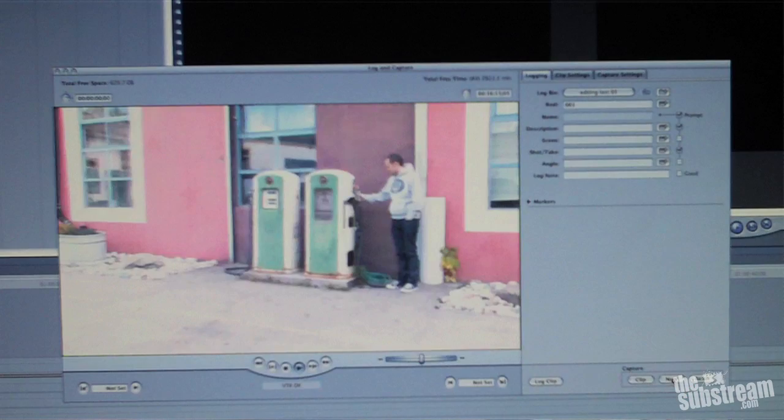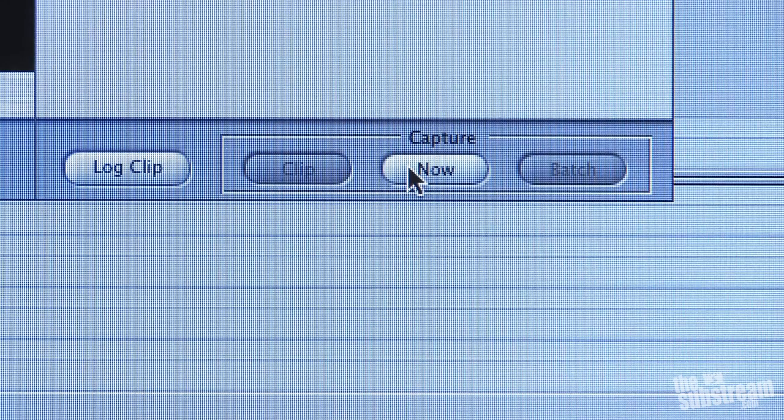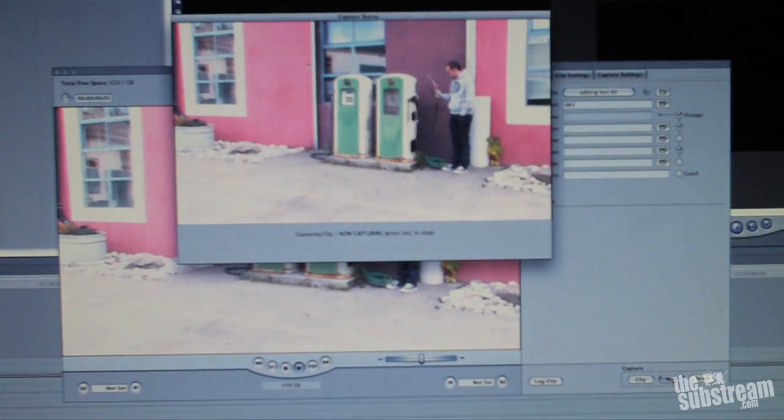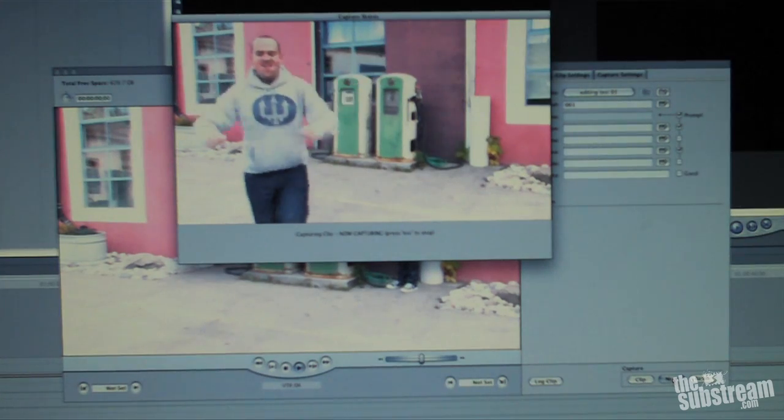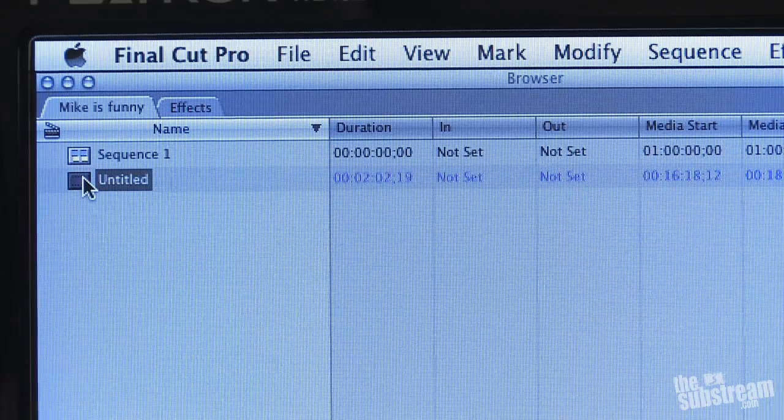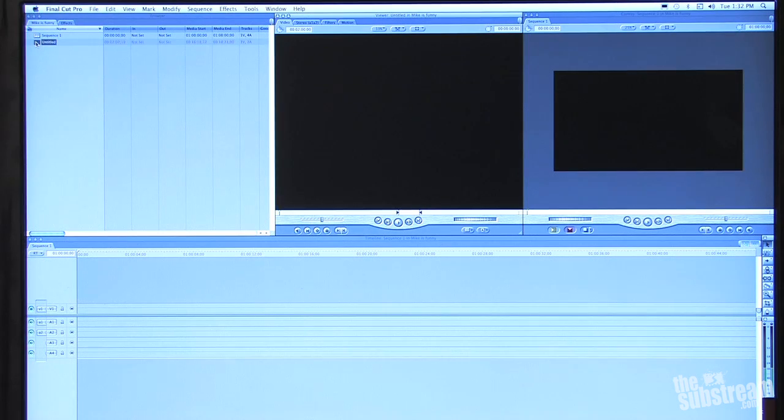Now, if you want to get fancy, you can watch all the footage and based on your camera assistant's notes, you can select which shots you actually want to capture and only capture those by inputting the in and out points of just those shots and then doing what's called a batch capture. But for the purpose of this demonstration, we're just going to capture the whole shebang. And how you do that is just by hitting Play and then clicking on Capture Now. Now the computer is basically making a digital copy of your footage and turning it into a handy dandy movie file that you can use to edit. Once it's done, you'll see the clip appear as an icon in your browser or project window. Now you're ready to start cutting. See? It wasn't so hard, was it?